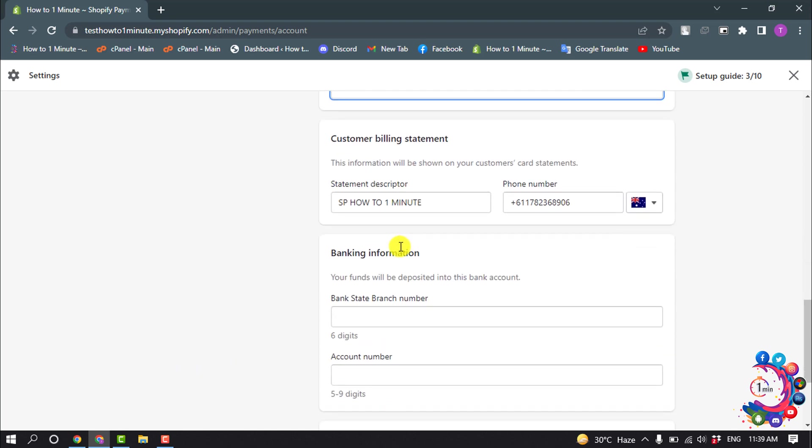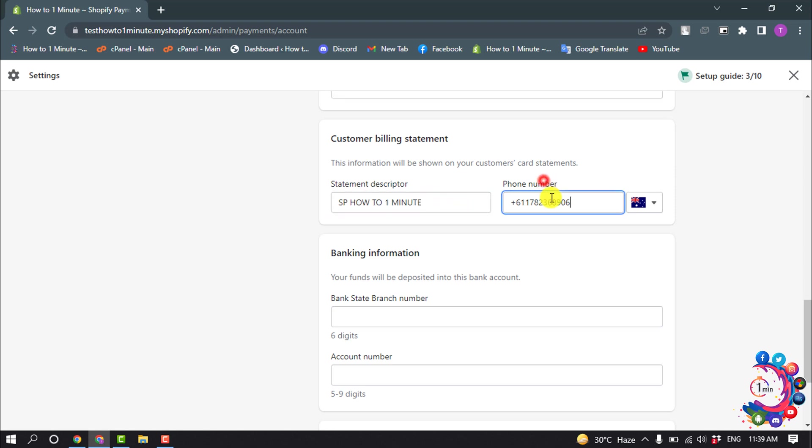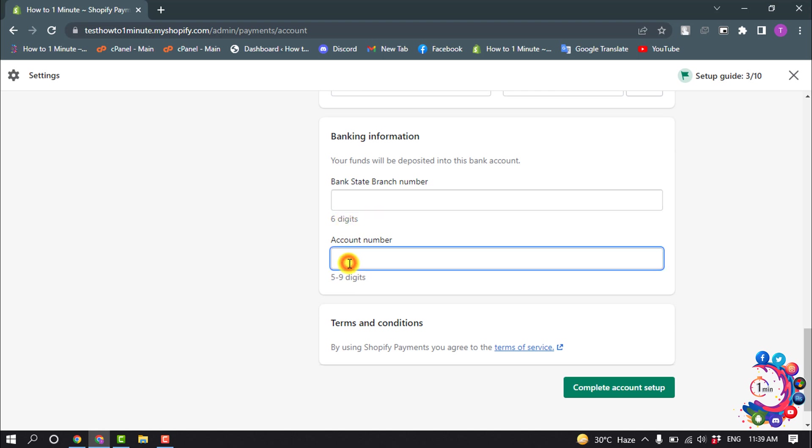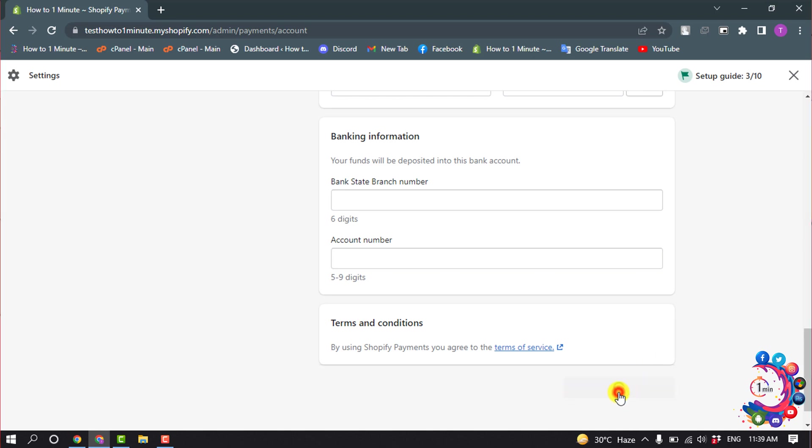And customer billing statement, statement descriptor. Give the descriptor and give your phone number. Bank information, bank state branch number, give here the branch number and enter here your bank account number, and then click on Complete Account Setup.